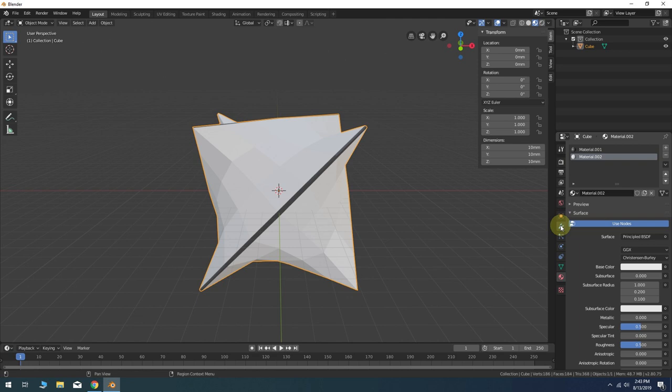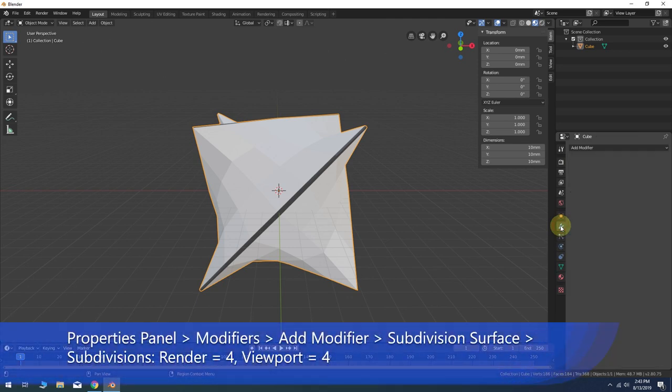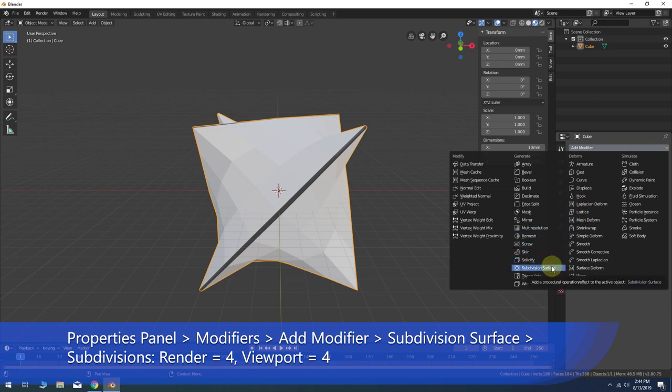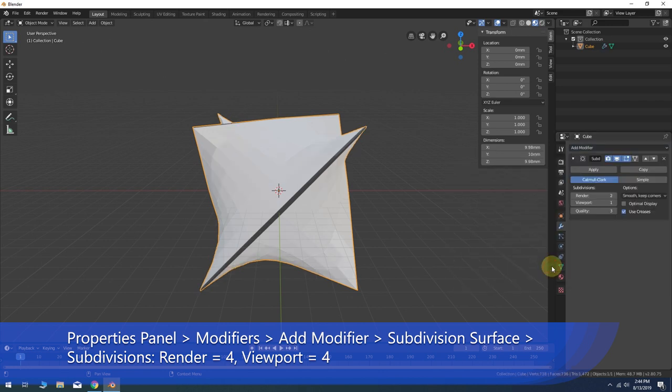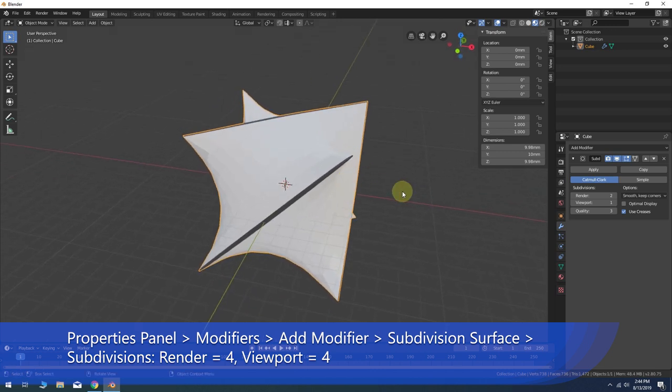In the modifiers tab go to add modifier, subdivision surface. Change the subdivisions for both the render and viewport to at least four.